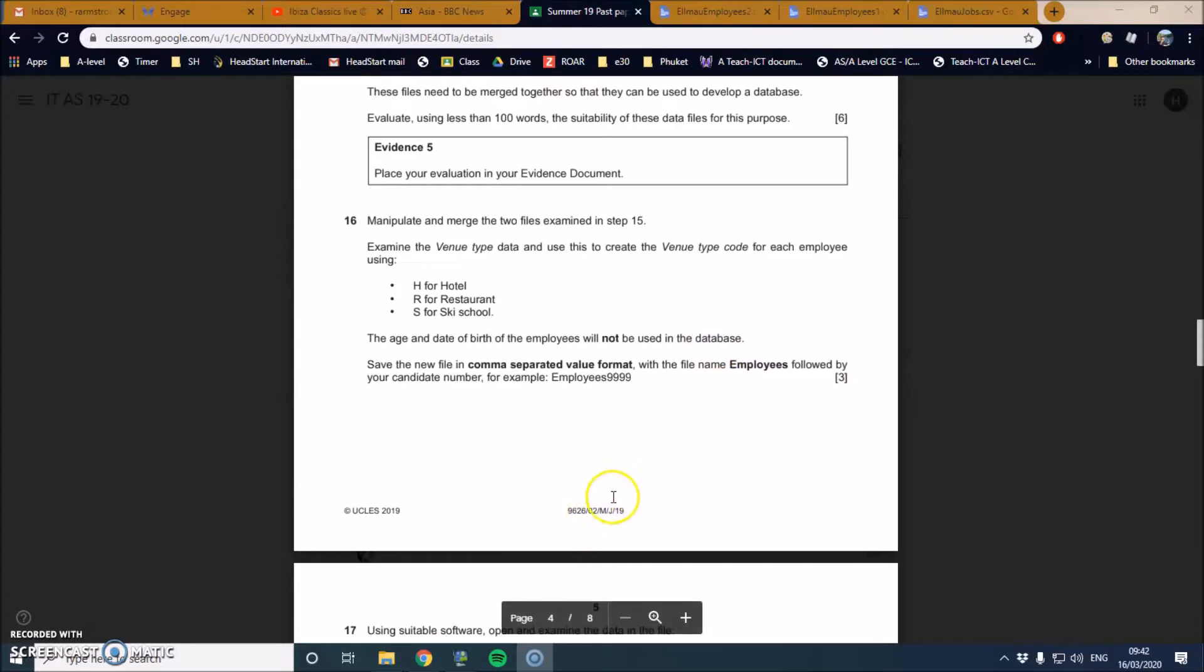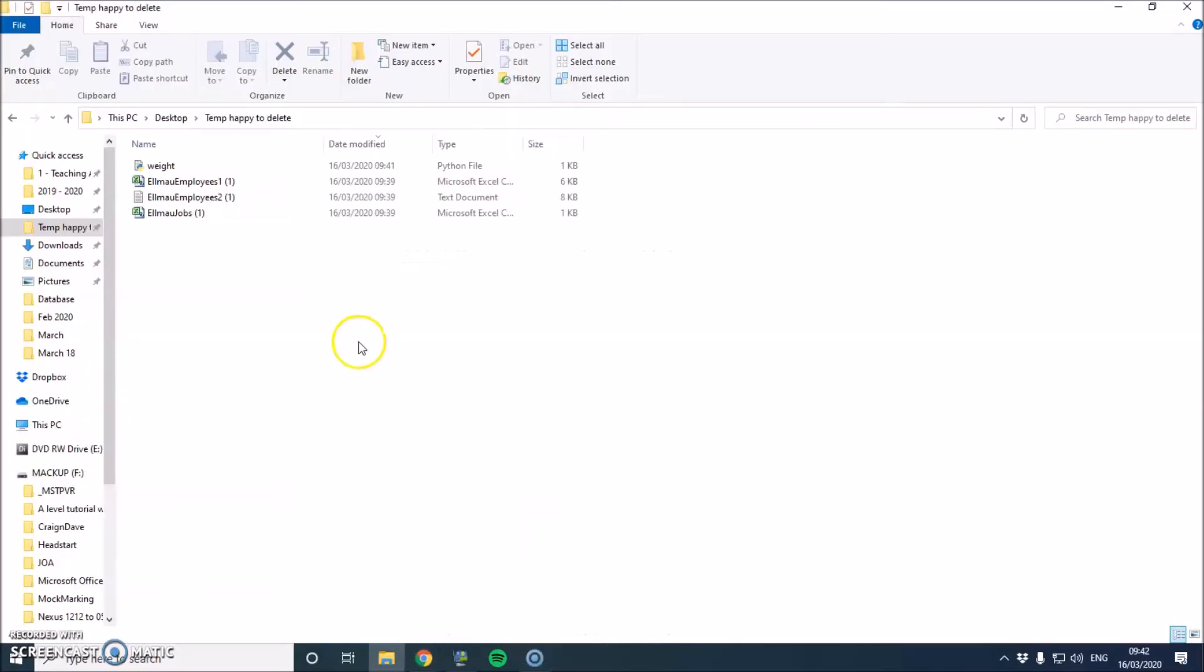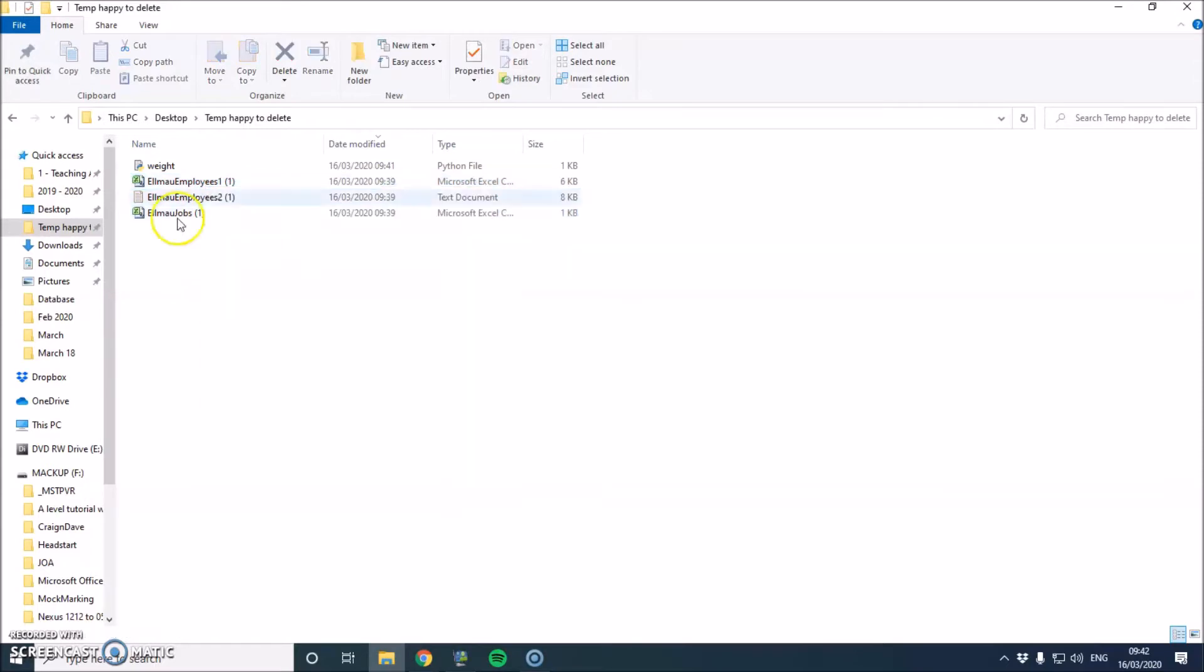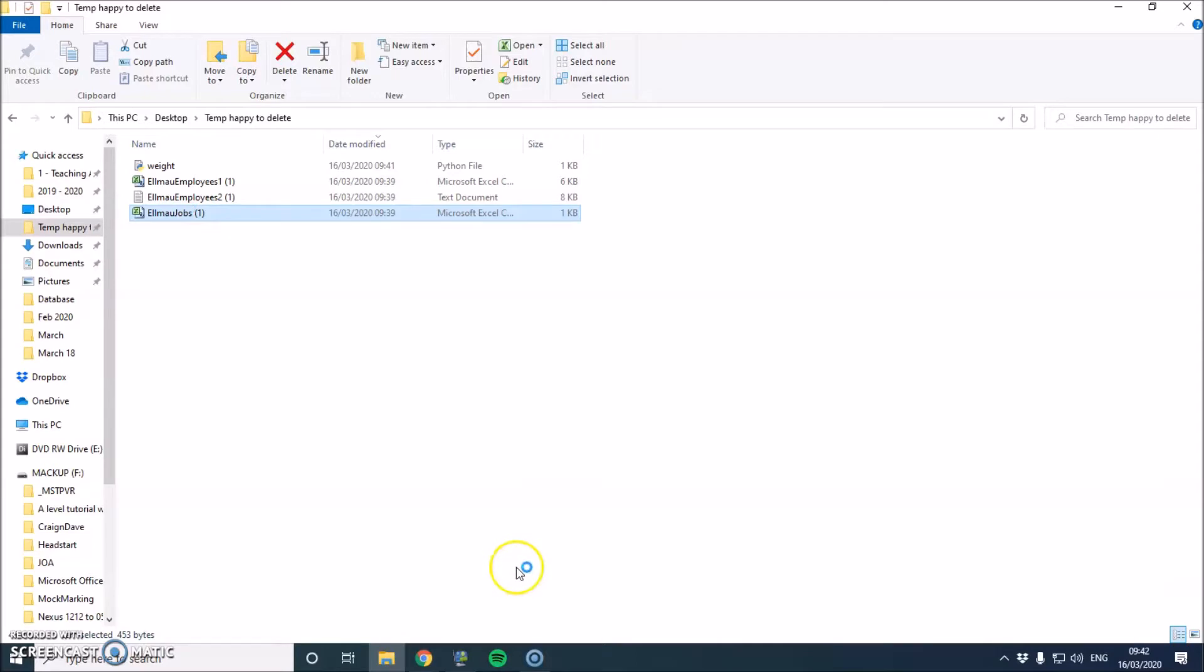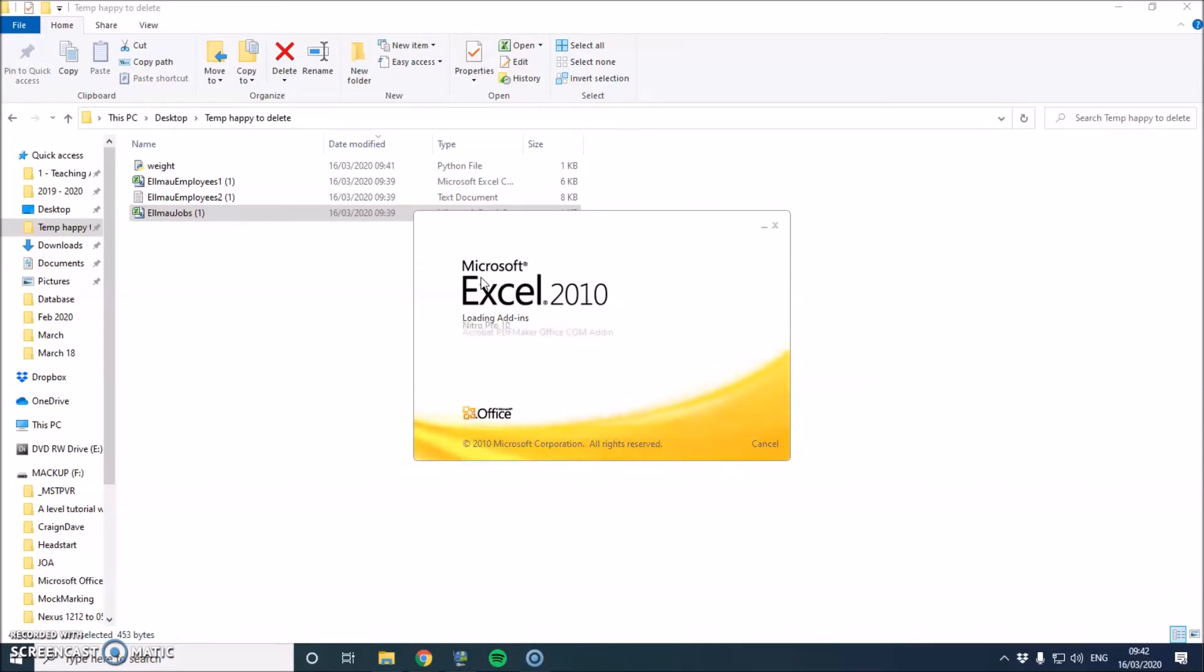We'll be doing 9.626, the May-June one, and the first thing we're going to do is just open up all the files. So if you've got them in front of you, open them up. If you want to do this as I'm doing it, you can follow along.